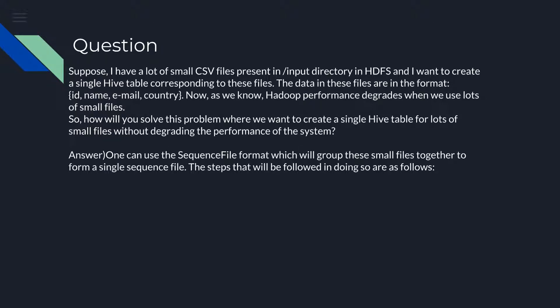Suppose I have a lot of small CSV files present in the input directory in HDFS and I want to create a single Hive table corresponding to those files. The data in these files are in the format: id, name, email id, country.